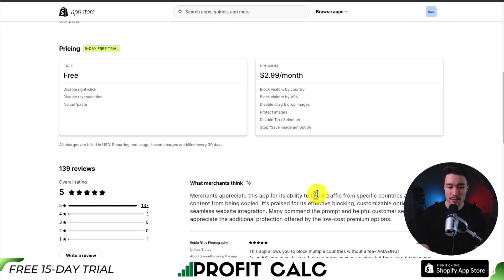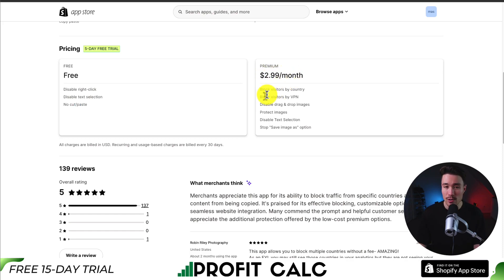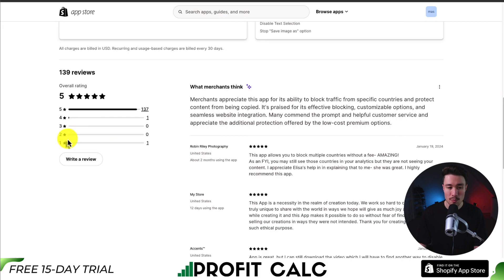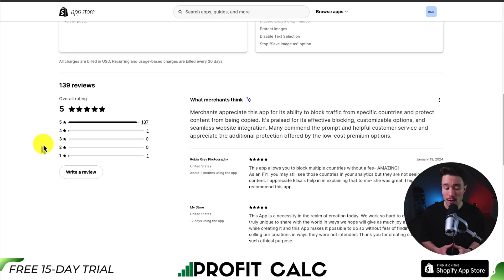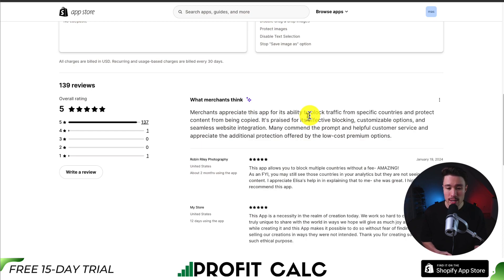In terms of pricing, there's a 5-day free trial. There is a completely free plan where you can disable right-click, disable text selection, and have no cut or pasting. The premium plan is $2.99 per month, and you get more features such as blocking visitors by VPN. In terms of reviews, it's sitting at a perfect 5 stars with 137 5-star reviews. Merchants appreciate this app for its ability to block traffic from specific countries and protect content from being copied.